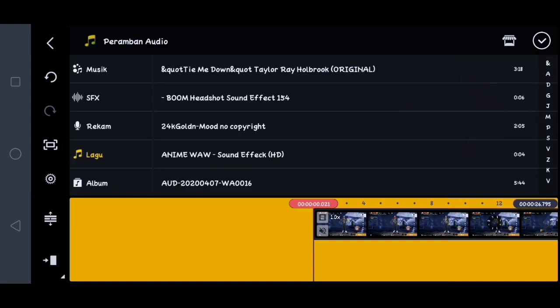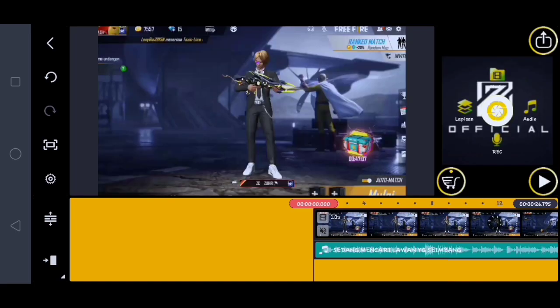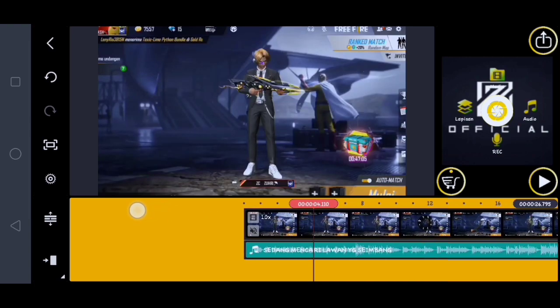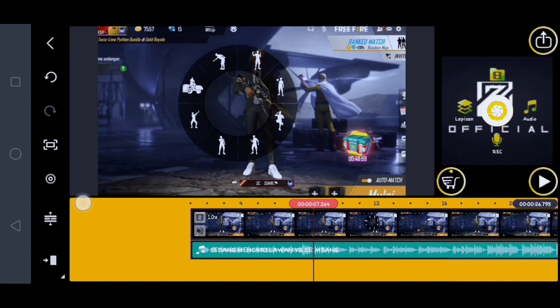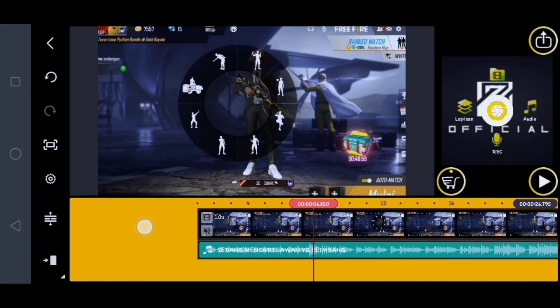Disini kalian klik checklist. Setelah itu disini kalian masukin lagunya atau audionya, kalian klik yang ini. Oke disini musiknya telah saya masukin. Lalu disini kalian cari lingkaran emotenya yang ada di depan.